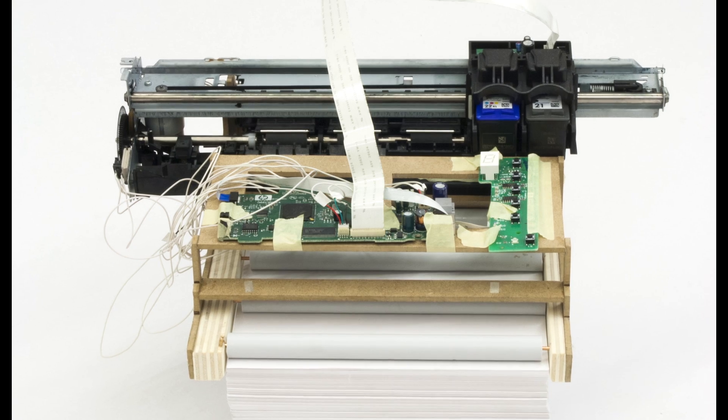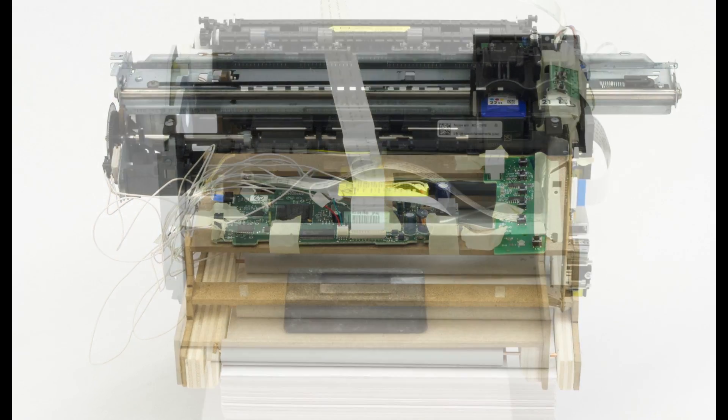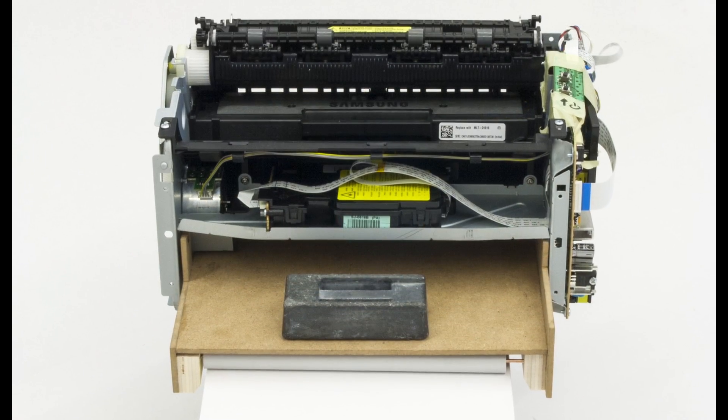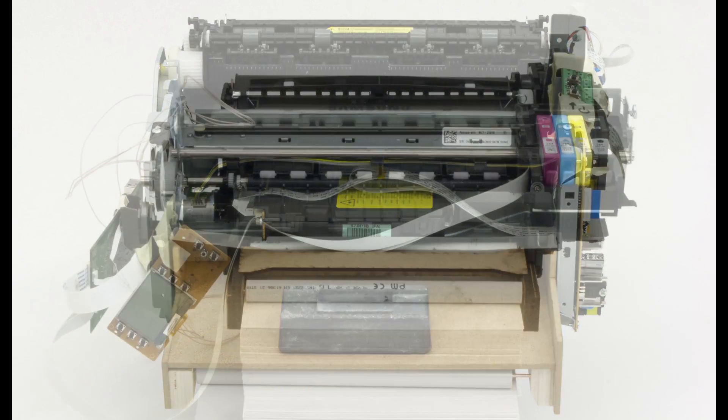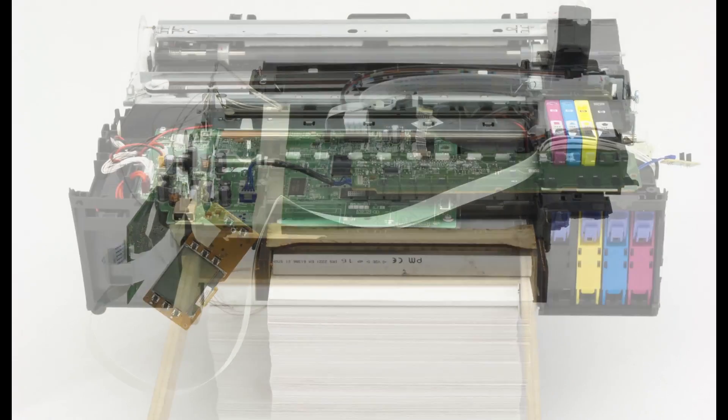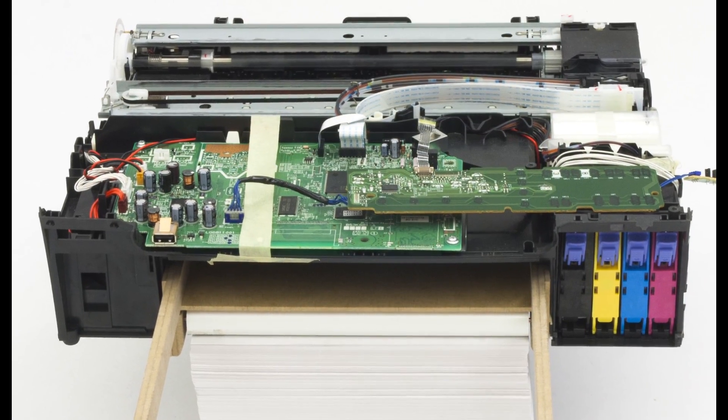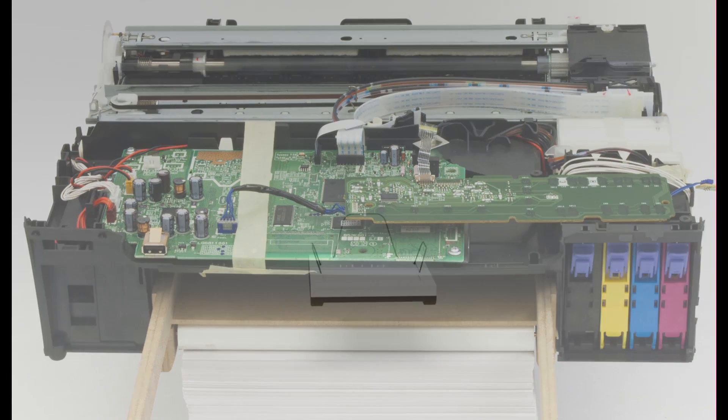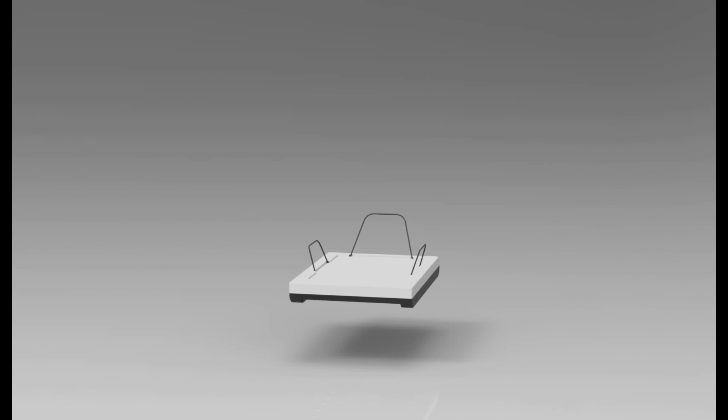The most time-consuming part in this project was the proof of functionality. I opened up and modified more than 10 printers until I finally got my functional model to work. Based on these insights I started designing my printer.